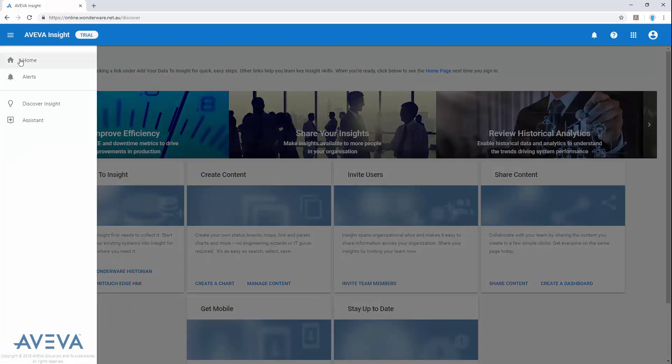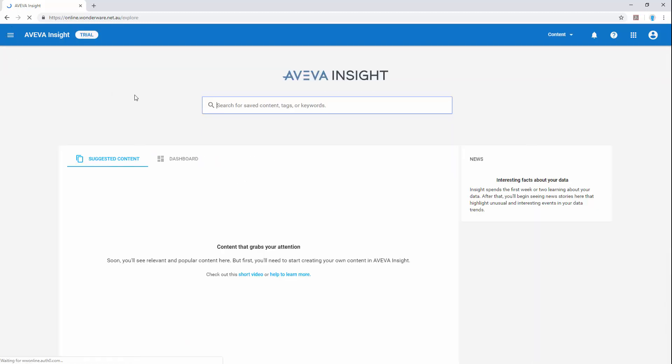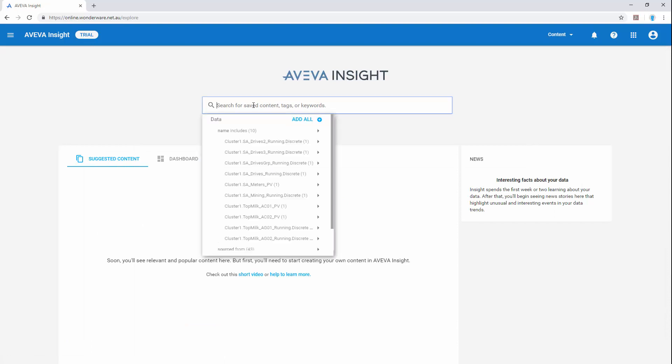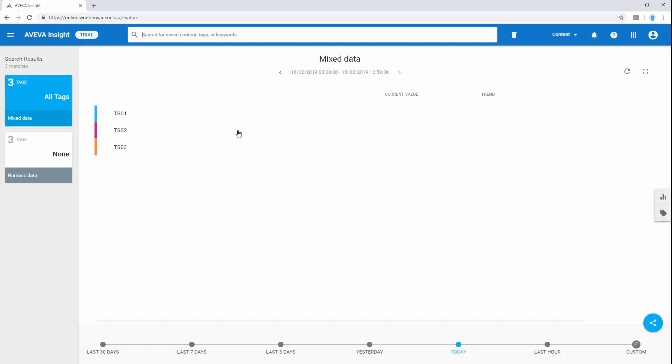For now we'll go to the home page for the solution to start to see some of the data that's being published. From the search bar we can automatically see the tags that are being published and filter using word searches to select just the tags we want.